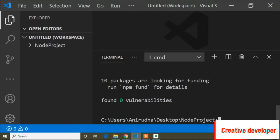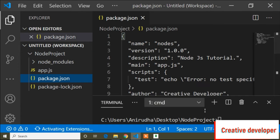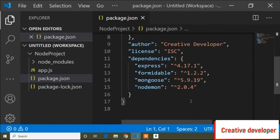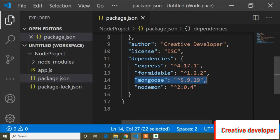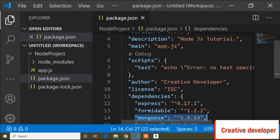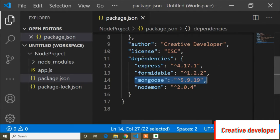It will take some time to install. You can see the MongoDB installation is completed. Now if you check your package.json file, you can see Mongoose is listed in the dependencies array — Mongoose install is completed.